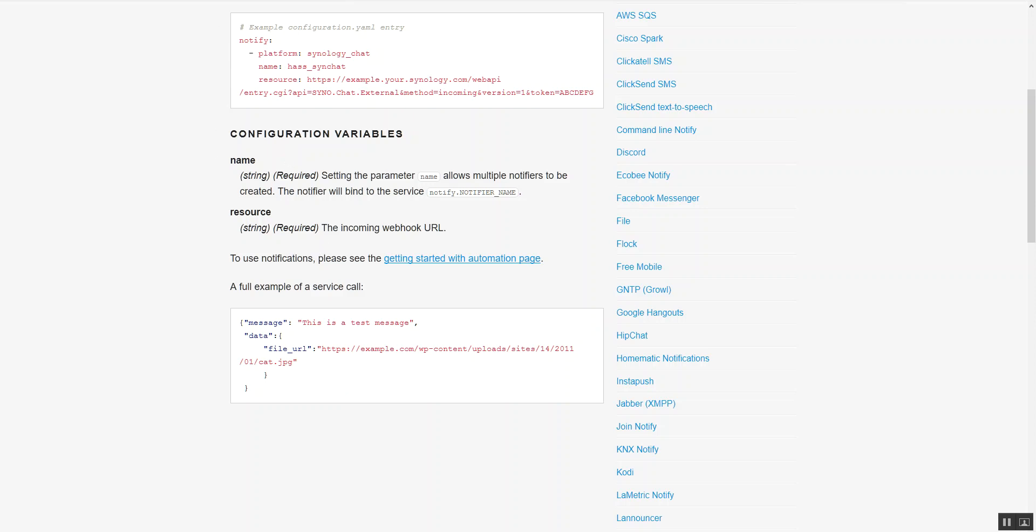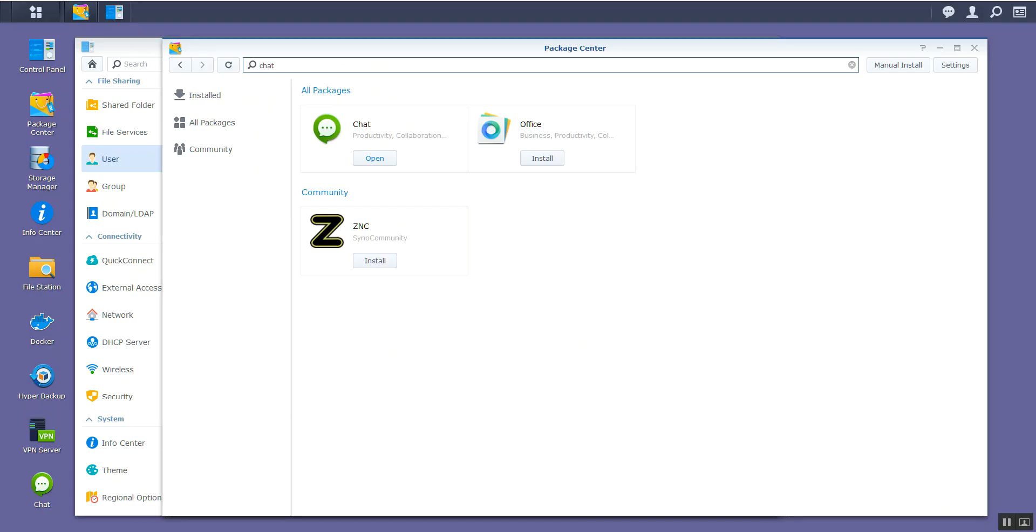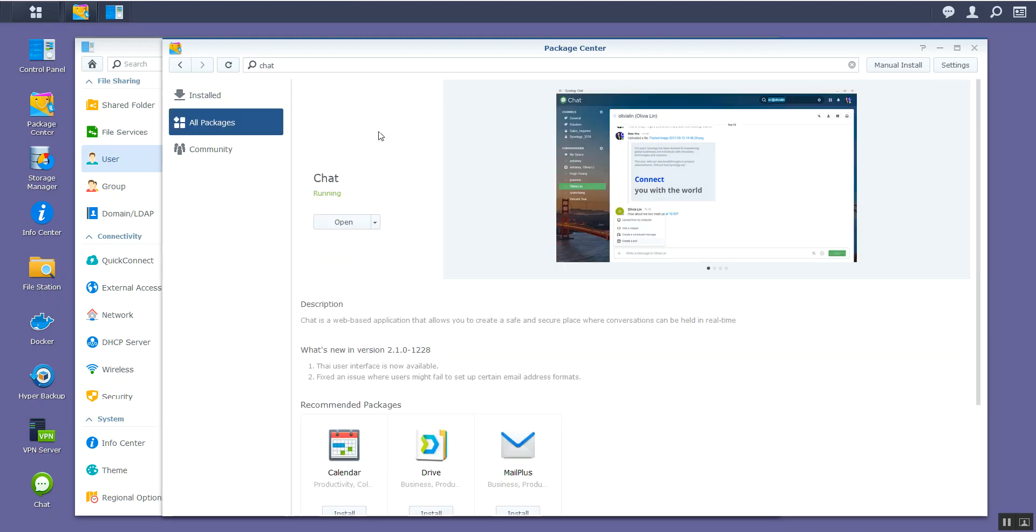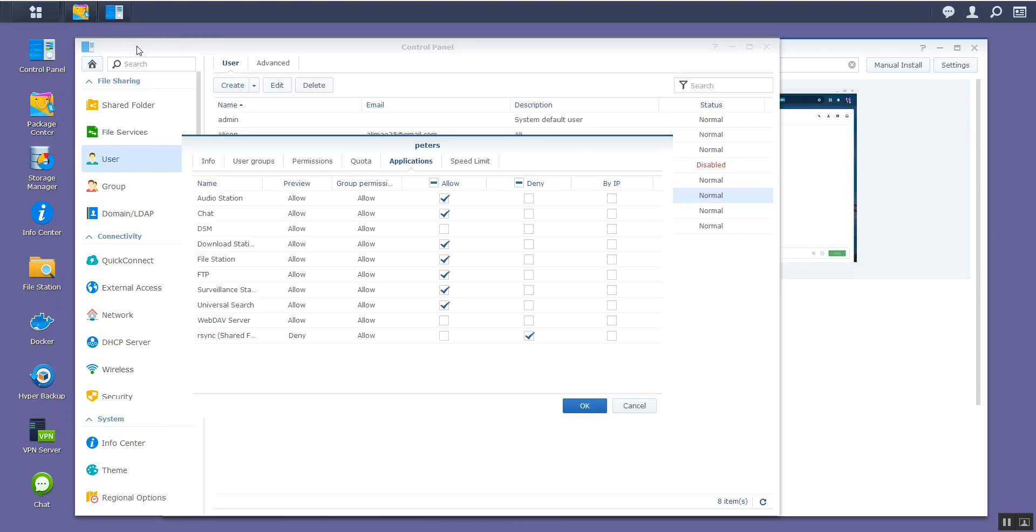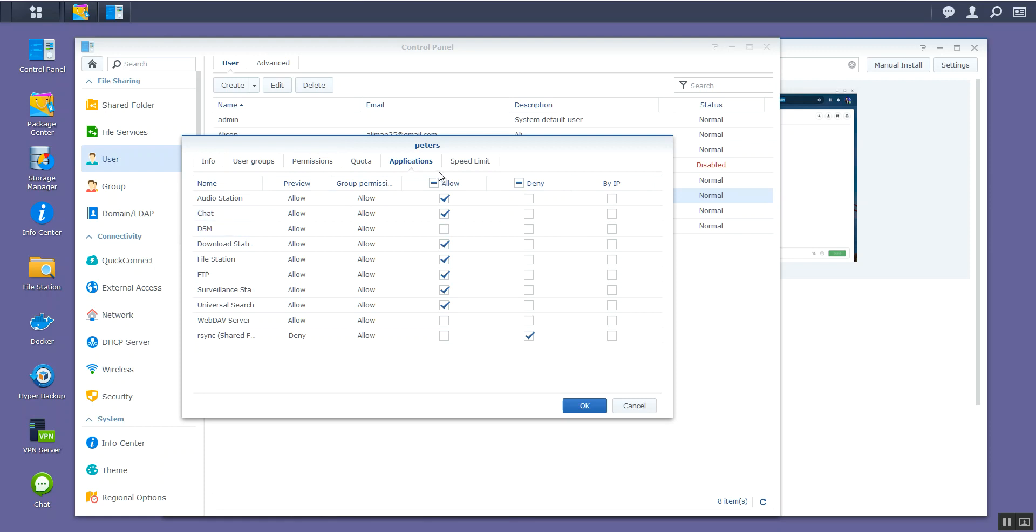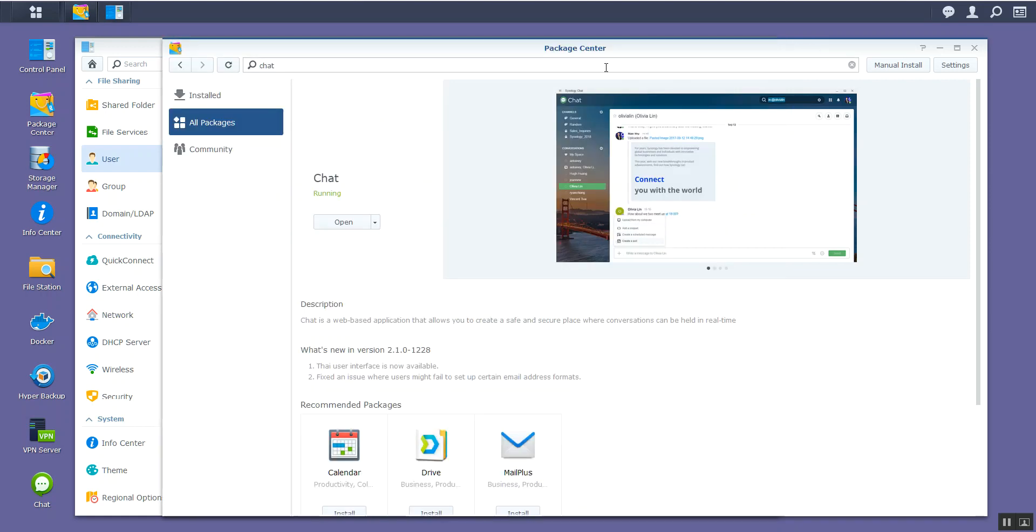So the best thing you want to do is just go into your package center on your Synology NAS and search for chat. You'll see the install process. It takes a little bit of time to sort this out. Once it's installed, make sure that the users who you want to be able to use Synology chat have allow selected. So this is my username and chat is allowed for that particular application.